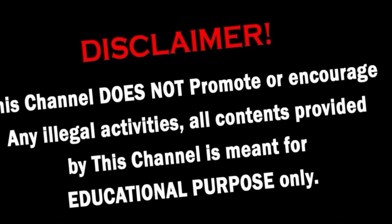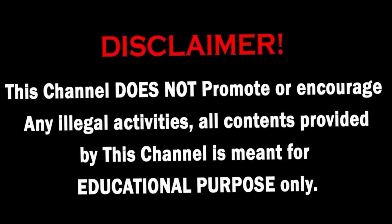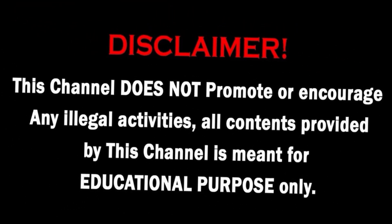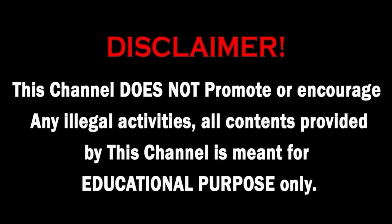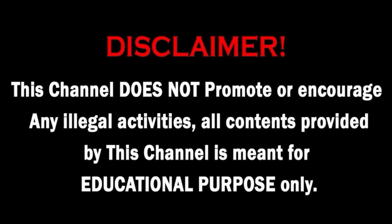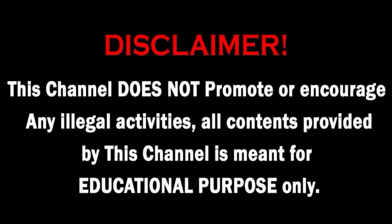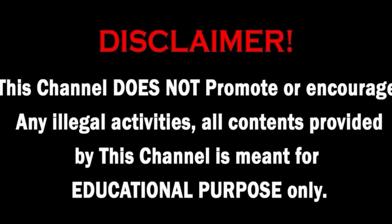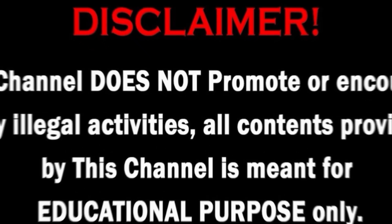This channel does not promote or encourage any illegal activities and all content provided by this channel is meant for education purpose only.